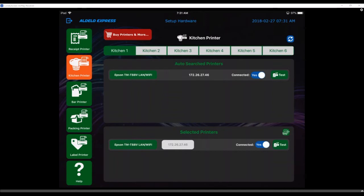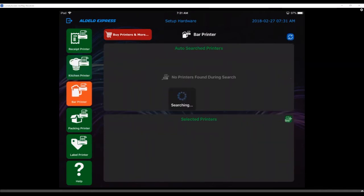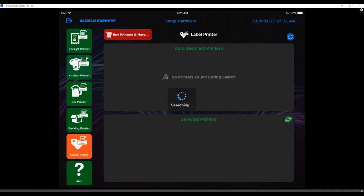If I want to test it and see if it actually prints, there's my test button. You guys probably heard it in the background real fast to print. It's that easy to do. The same thing with if I want to set up a bar printer or a packager printer or a label printer. You can do all those. They're exactly the same setup. It's exactly the same methodology.